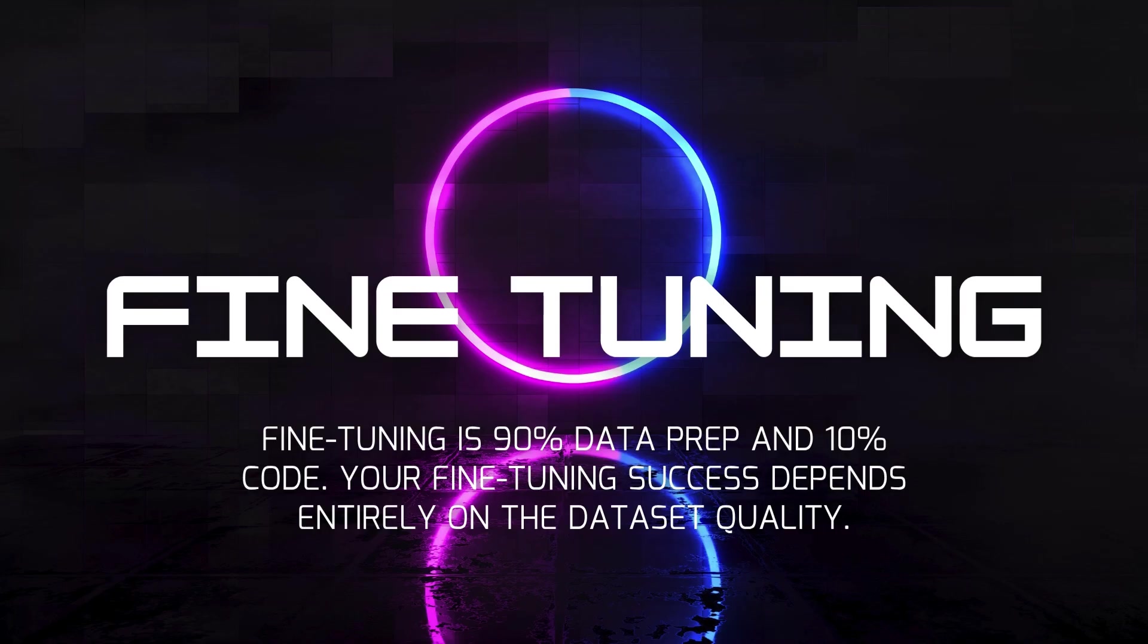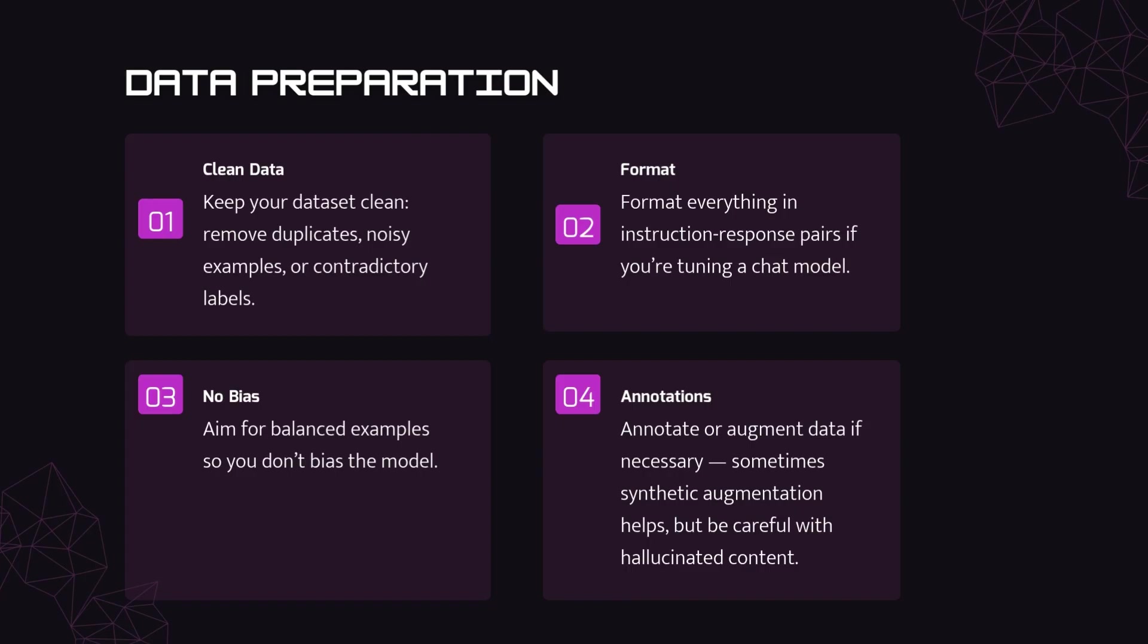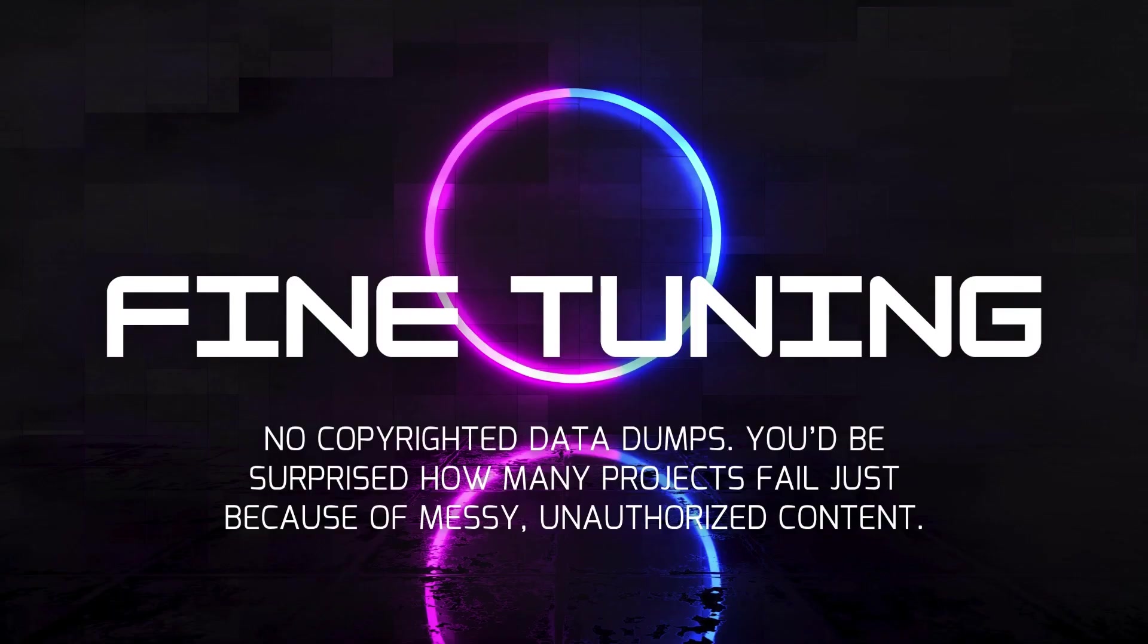Your fine-tuning success depends entirely on the dataset quality. So, let's talk best practices. Keep your dataset clean. Remove duplicates, noisy examples, or contradictory labels. Format everything in instruction response pairs if you're tuning a chat model. Aim for balanced examples so you don't bias the model. Annotate or augment data if necessary. Sometimes synthetic augmentation helps, but be careful with hallucinated content. And please, no copyrighted data dumps.